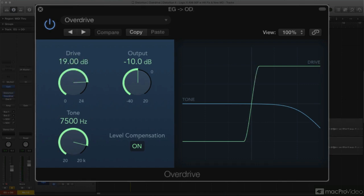While Overdrive is modeled on an FET, or field effect transistor, which is known for a smoother, crunchier, more tube-like edge.